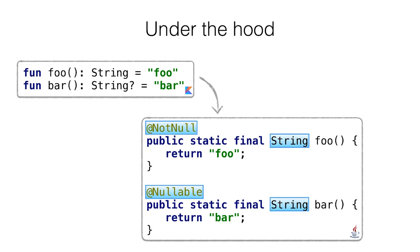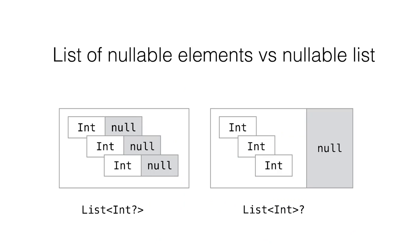That's the end of the first story. Now another story, not about annotations, but about nullability and generics. In this picture, you can see the difference between a list of nullable elements and a nullable list.